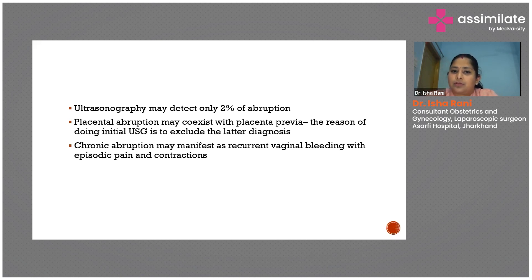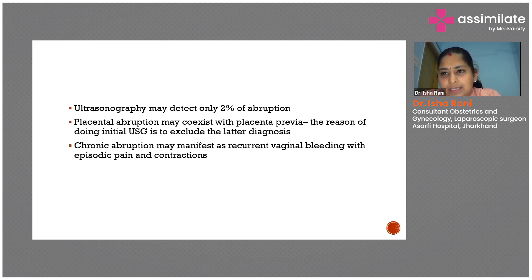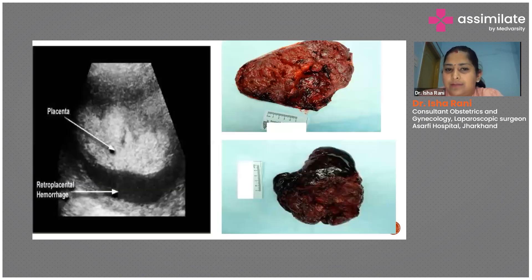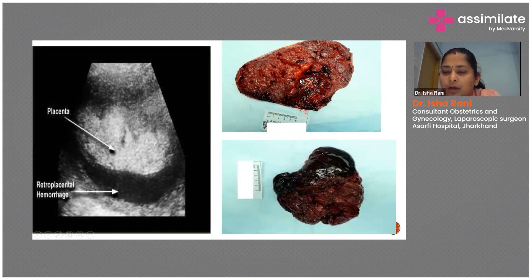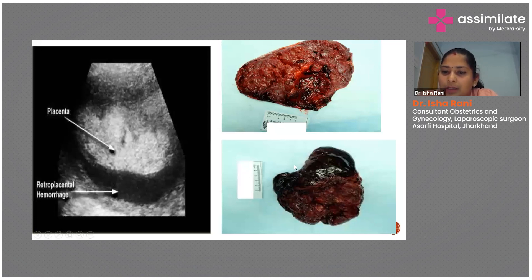Sometimes patients will have chronic abruption, with recurrent vaginal bleeding and episodic pain and contractions throughout their pregnancy. In chronic abruption, fetal compromise is generally seen in the form of IUGR, but since it is a chronic process and blood supply is not abruptly disrupted, the fetus is mostly salvaged. The images show retroplacental hemorrhage: the upper image shows a minimal old retroplacental clot attributable to grade zero, while the lower image shows a large clot suggesting grade two or higher.